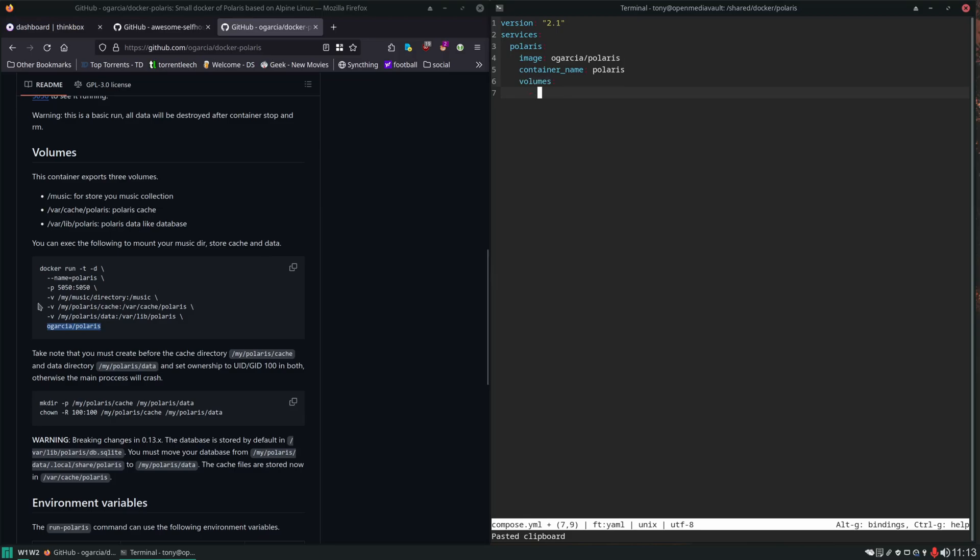The first thing you want to give it is your music directory, wherever you store your music on your server. In this self-hosting environment, we're putting our music in shared media music. I put some dummy files in there so we'll be able to know when it scans the library if it's working or not. That's getting mounted inside the container at slash music.